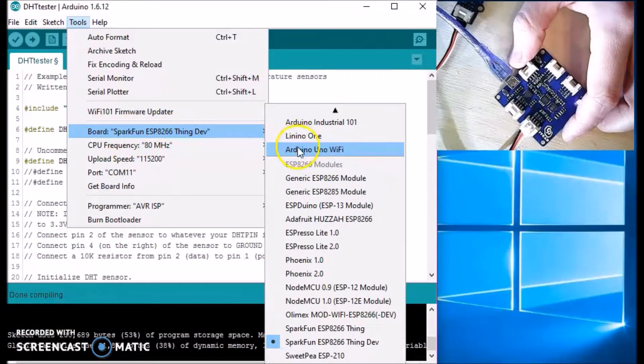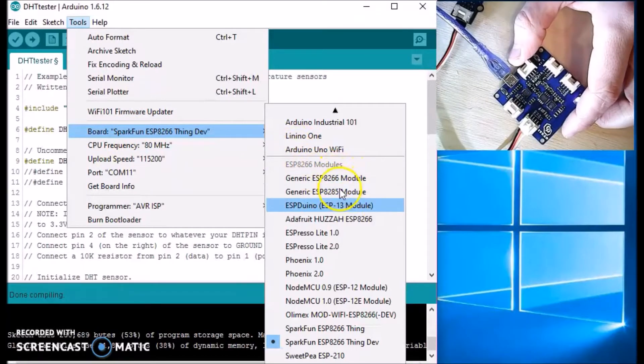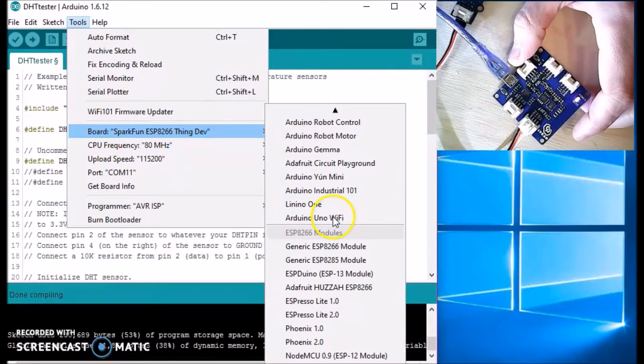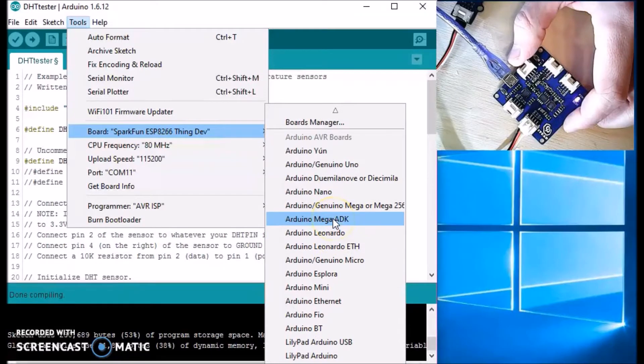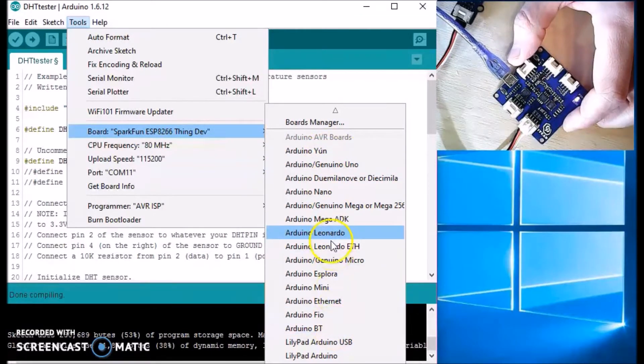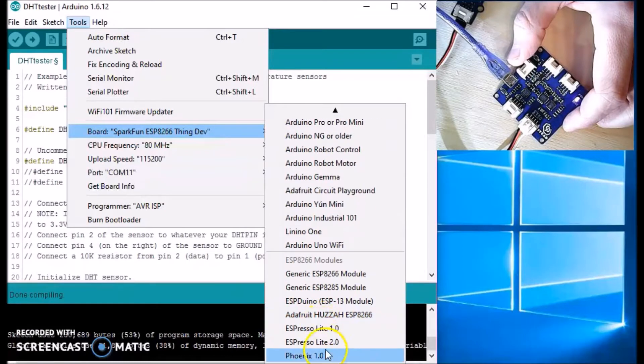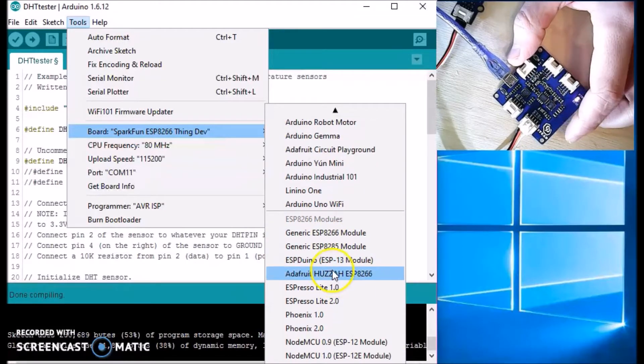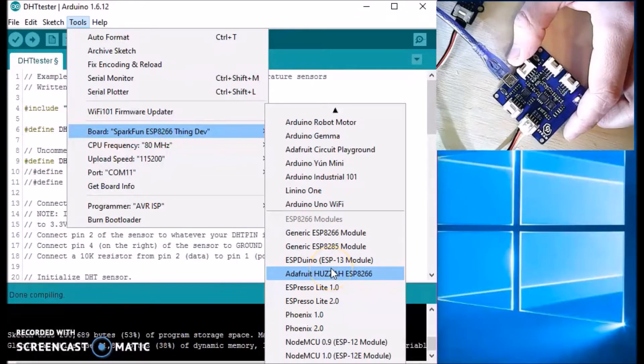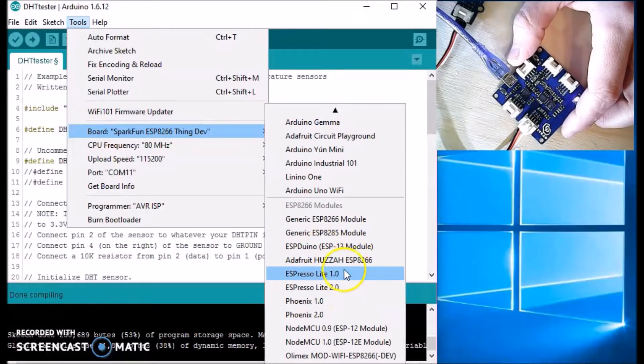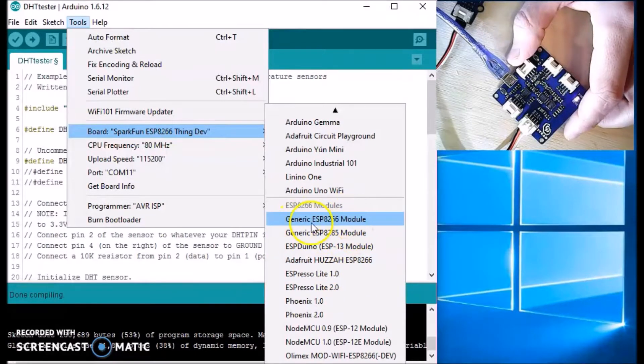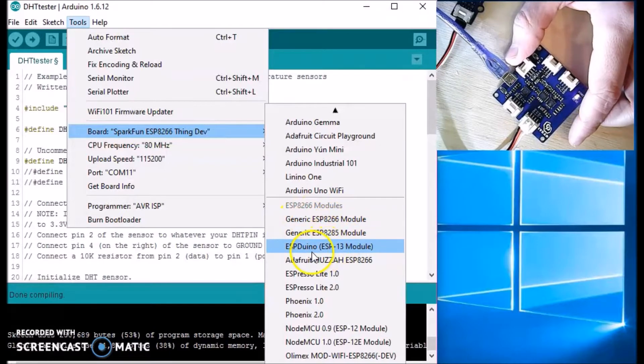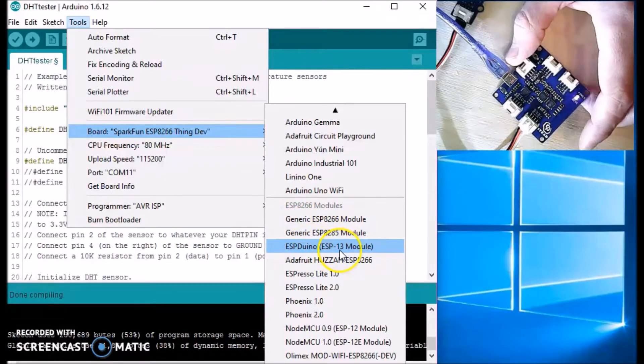You have to add ESP board to your Arduino file because it doesn't come with the standard IDE. It only comes with its boards. You have to add it. So I already added it to mine. There's a bunch of videos online on how to add it.